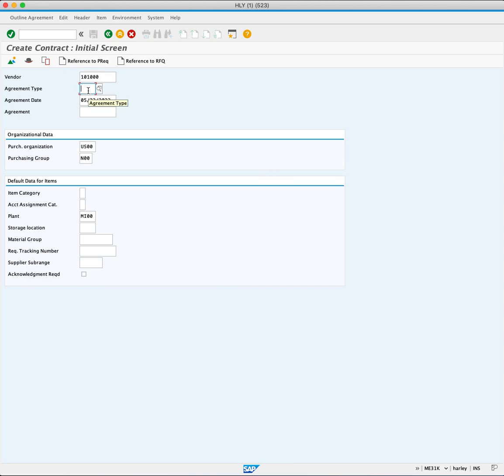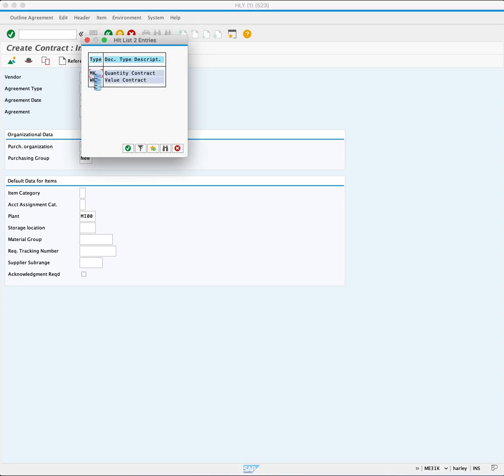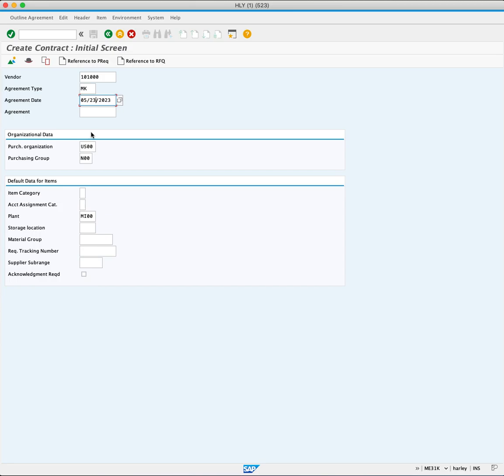Contracts can be defined by quantity or by value. In this case, you want to create a quantity contract, so you will choose MK. The agreement date is auto-populated with today's date representing the creation date of the contract. Review organizational data, including the purchasing organization and purchasing group, which are automatically populated.